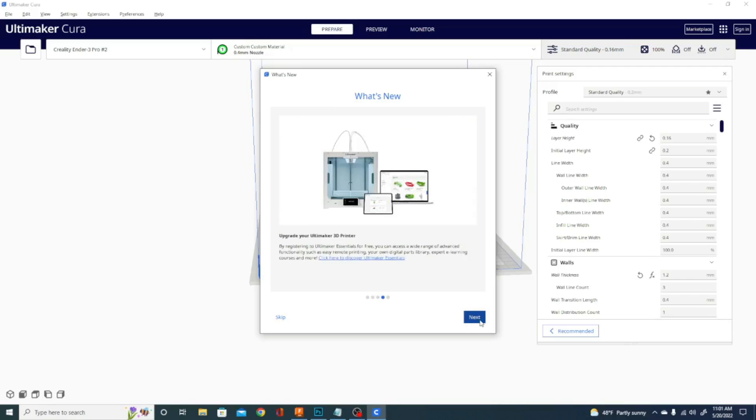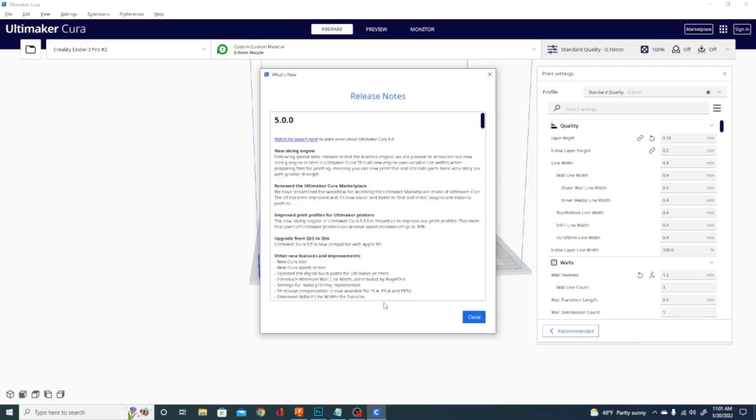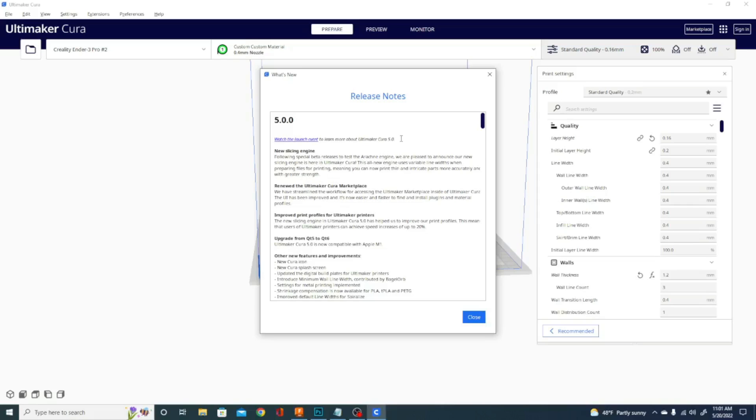We're going to skip past these next two because they're Ultimaker specific. And we're going to come in here. So all of this stuff, as I said, if you haven't seen the beta, is worth taking a look at. It's describing the new Arachne engine. And as it says, they're pleased to announce their new slicing engine is here in Kira. This is the all new engine using variable line widths when preparing files for printing, meaning you can now print thin and intricate parts more accurately. So that's pretty cool and works pretty well.